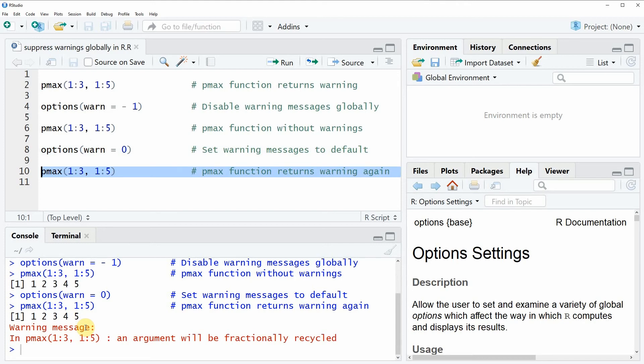So in this video you have learned how to disable warning messages globally in the R programming language. However, if you want to learn more on this topic...